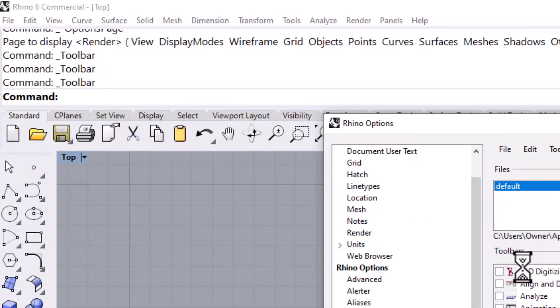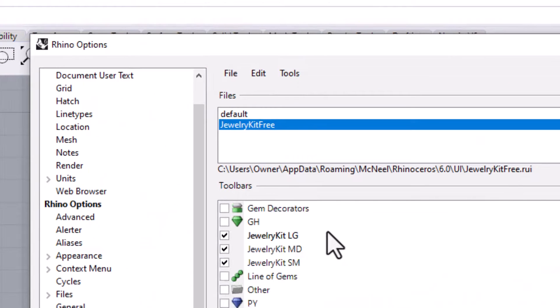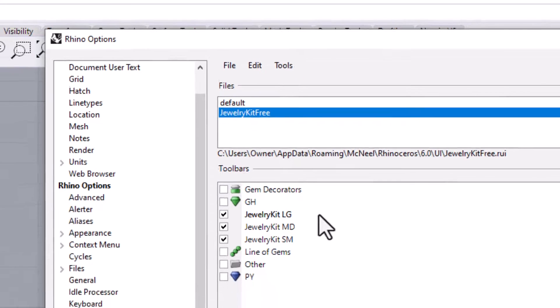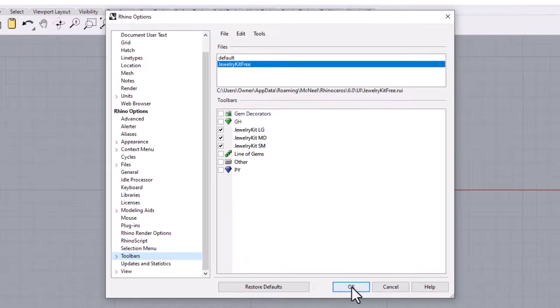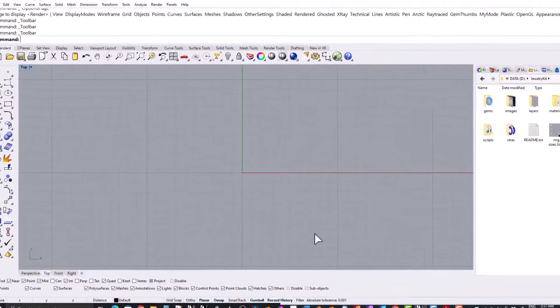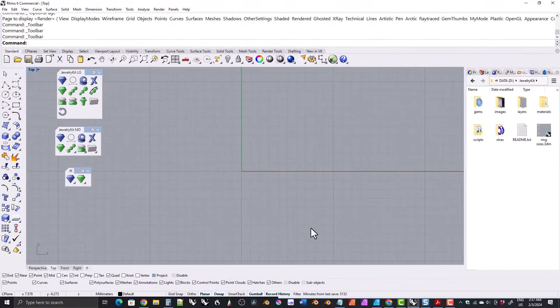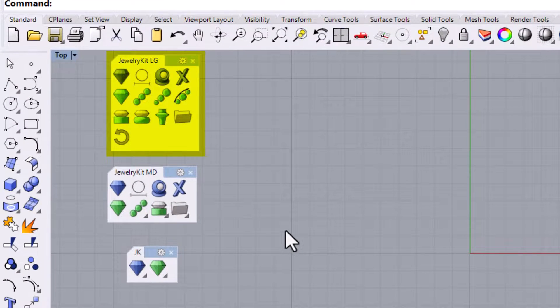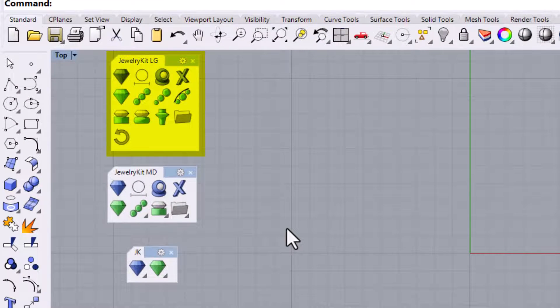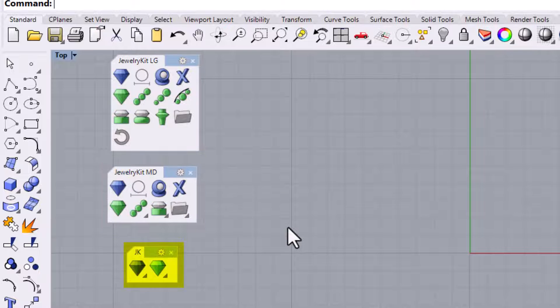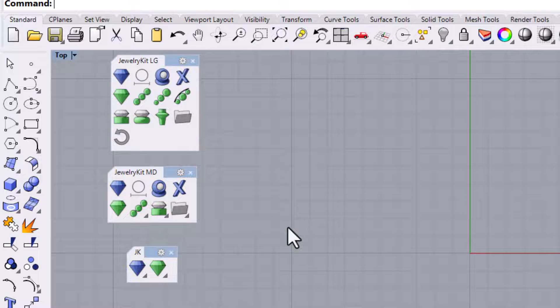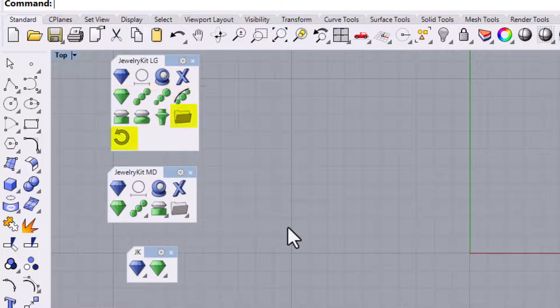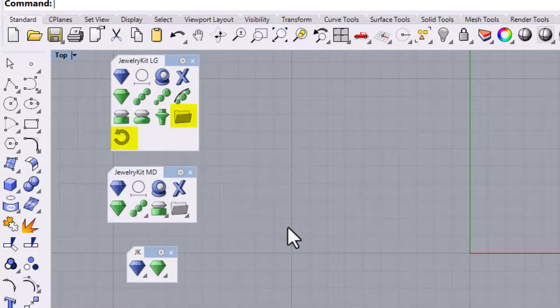After you open the RUI file, the words jewelrykit or jewelrykitfree should appear in the files list. You don't have to do anything else here. Just click OK. Three toolbars will appear. There's a large toolbar, a medium toolbar, and a very small toolbar. The blue icons are python scripts, and the green icons are grasshopper scripts, and the gray icons are kit maintenance scripts.